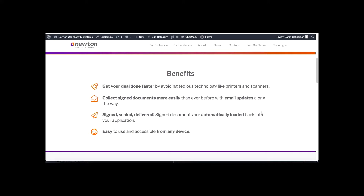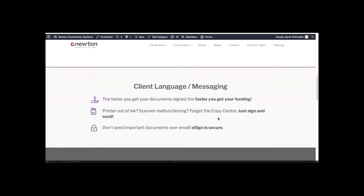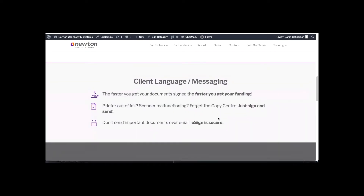Docs are automatically loaded back into your application, helping you skip the save, download, upload steps. On the client's end, it's easier for them because they get their deal done faster, meaning they get their funding faster. They don't need to print or scan, and it's totally secure.